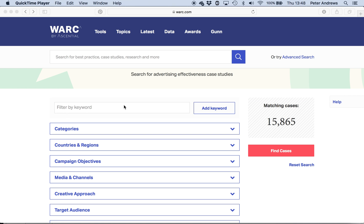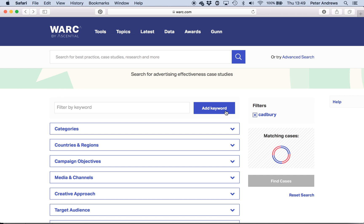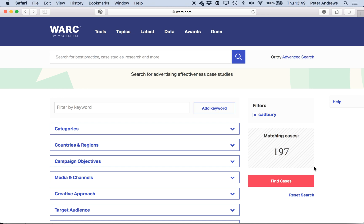So you can filter by keyword here. I could just type in a keyword — say perhaps you're looking at chocolate. You might think, let's see if Cadbury's has anything. So I'm just going to type in Cadbury there and add keyword. And you can see it gives me 197 cases.